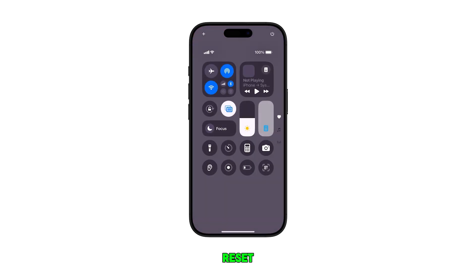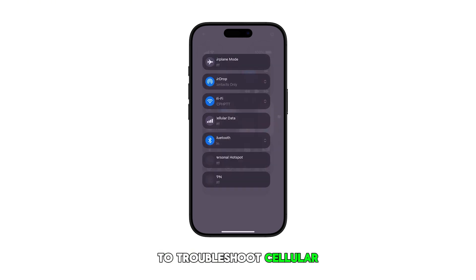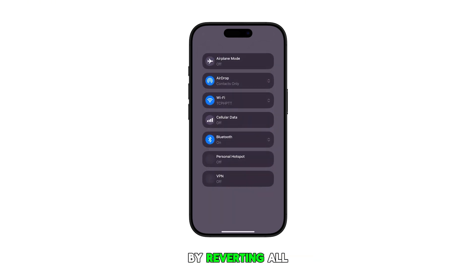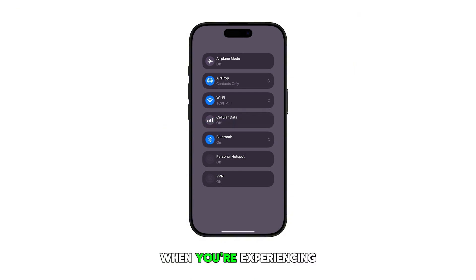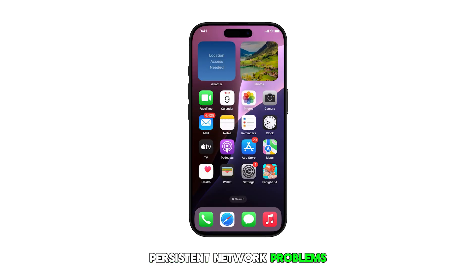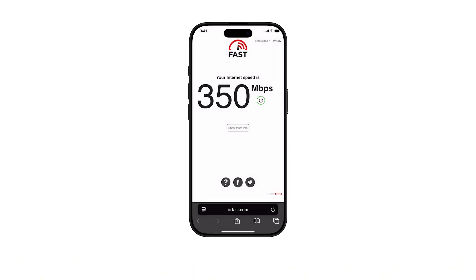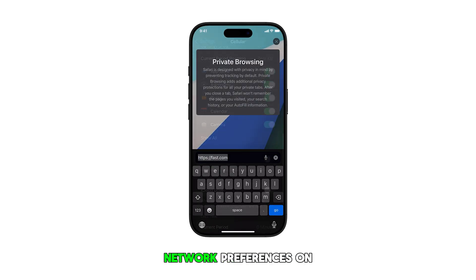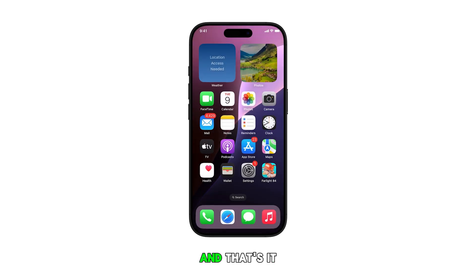This action will reset all network-related settings to their original values. You can use this feature on your iPhone 16 to troubleshoot cellular data connectivity issues by reverting all cellular network settings to their factory defaults. It's particularly useful when you're experiencing persistent network problems or after changing your cellular carrier. Note that reconfiguration of certain network preferences on your iPhone may be necessary afterwards.